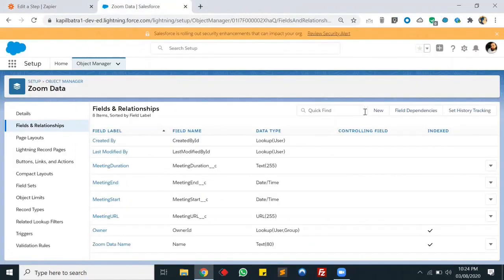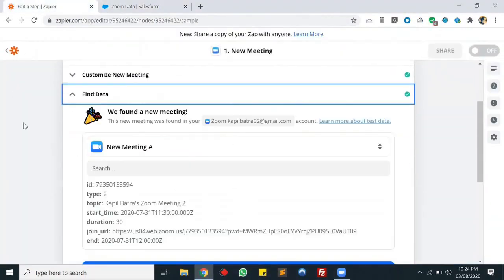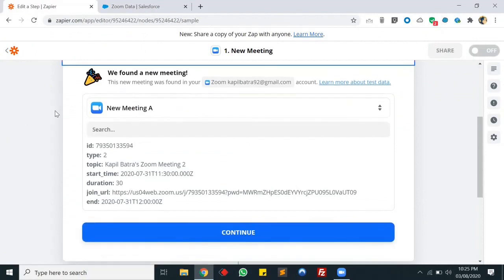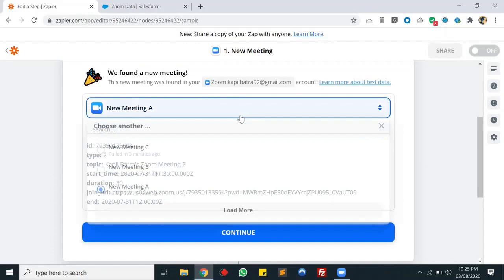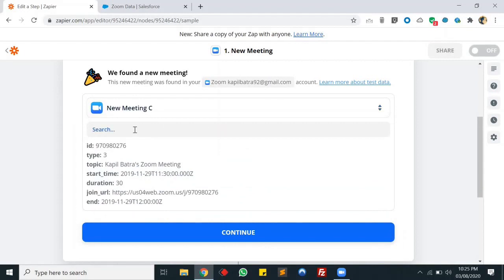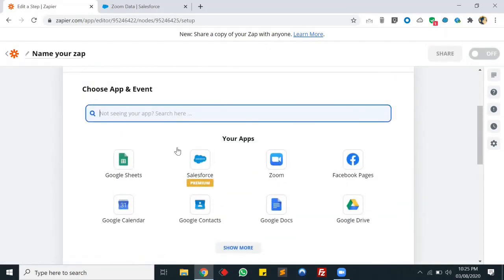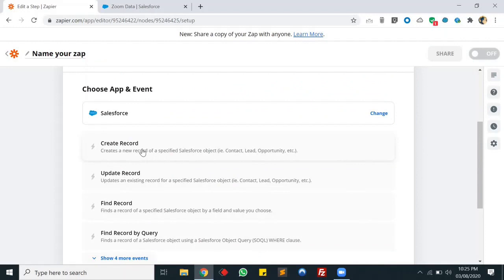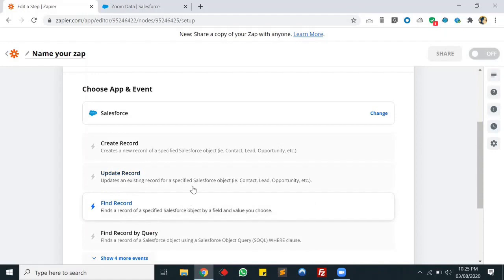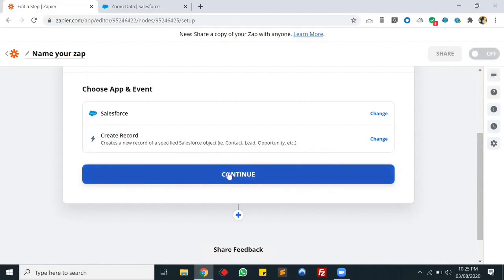It opened Google Calendar but I don't want to store it there. I've scheduled the meeting - now let's go to the Find Data step in Zapier. You can see my meeting details there. Let's select one of the meetings. Now we'll connect the Salesforce org. We'll create a record - there are multiple actions like update, find then create, or update. In my case I'll be creating a record.